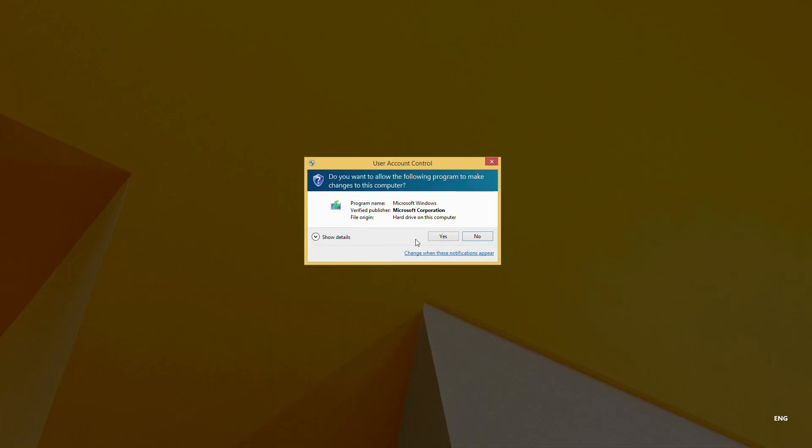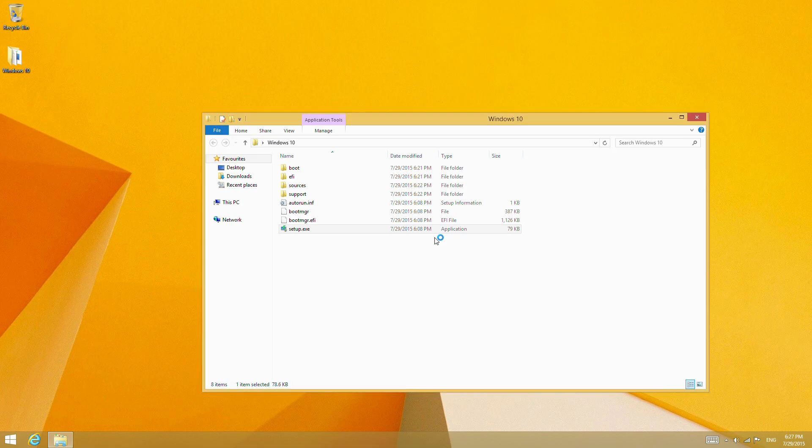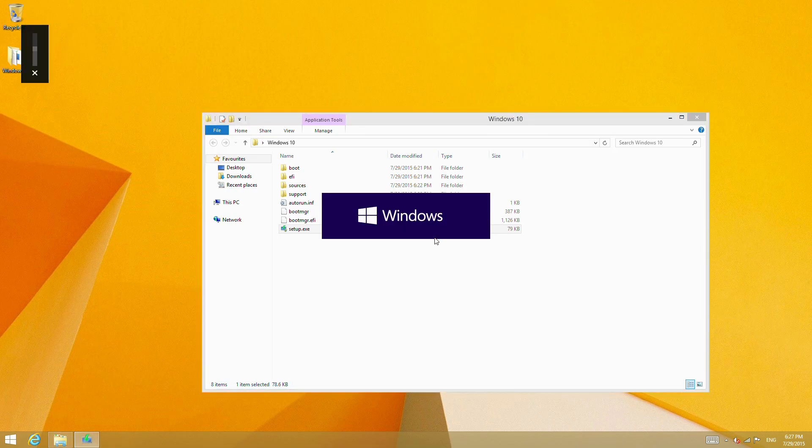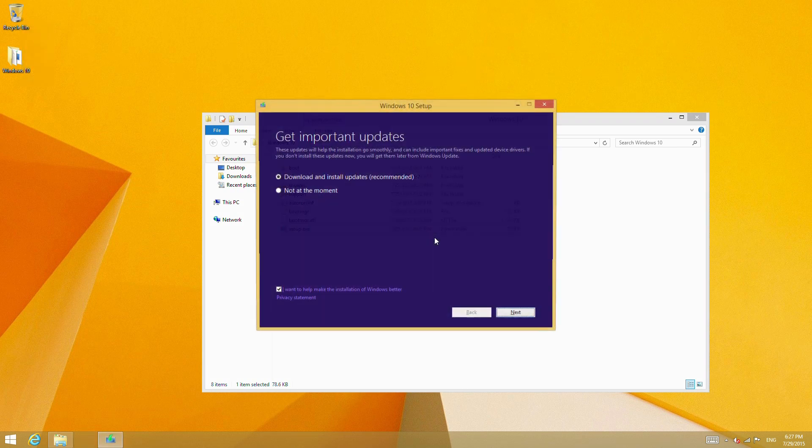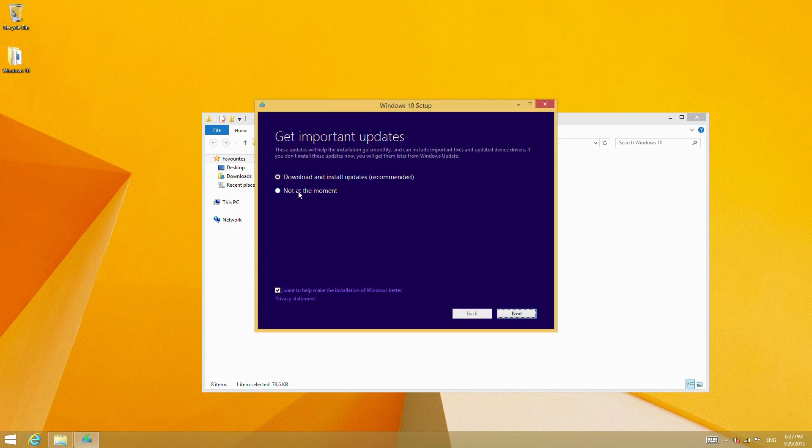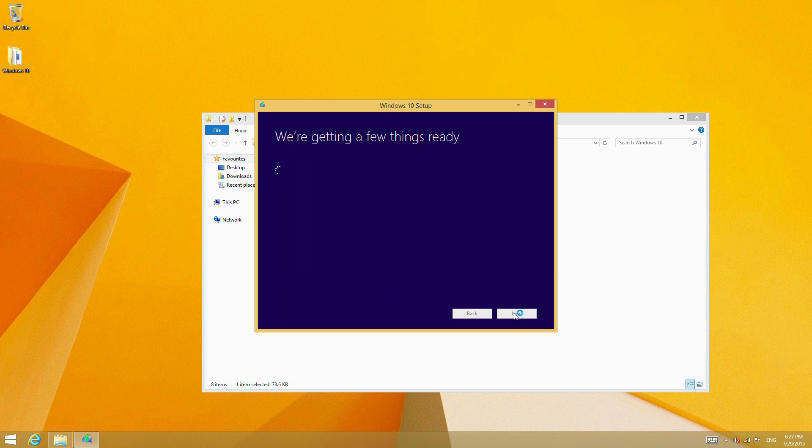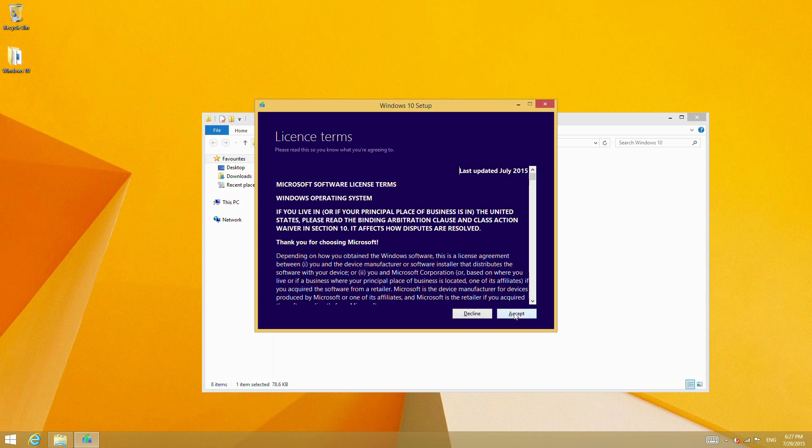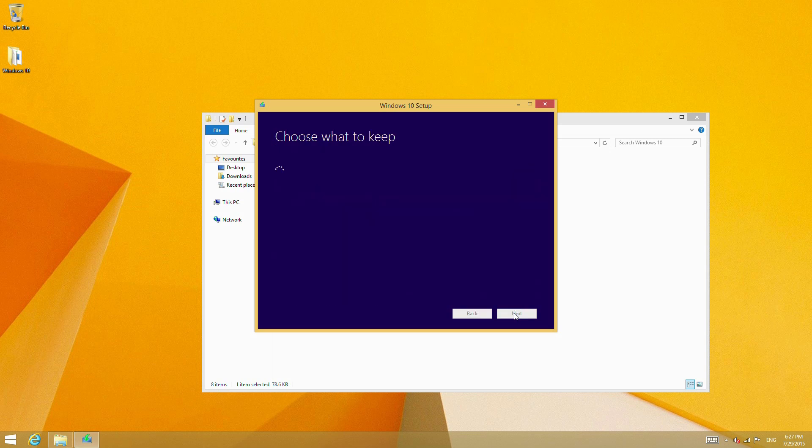We're going to run setup. I'll mute the sound so we're not picking up any prompts. For the sake of speed, I'm going to say not right now to get updates—it's unlikely there's much that's been updated since the ISO release this morning. For demonstration purposes, we'll go ahead. We have the licensing terms here, and now it's doing some checks to make sure the system is ready for installation.